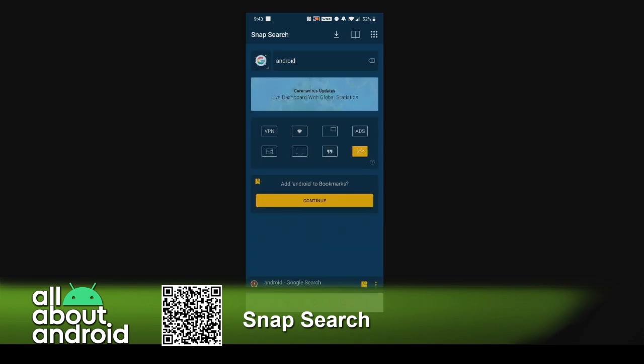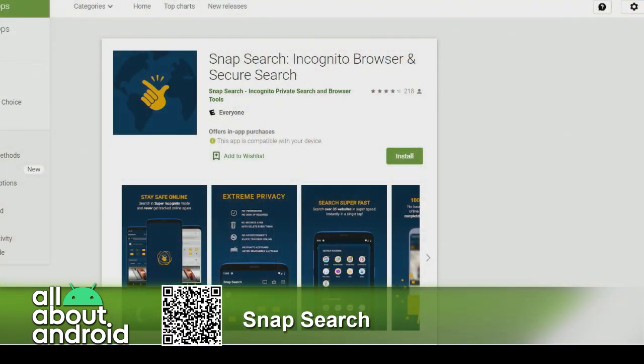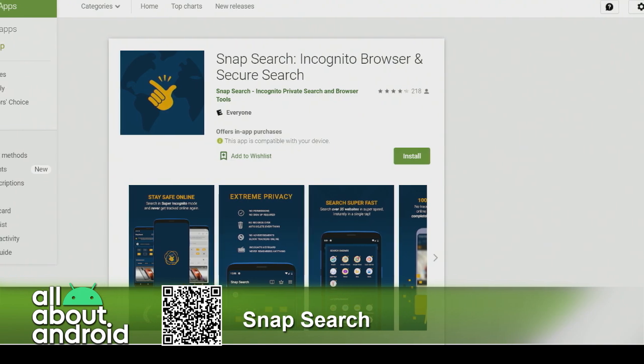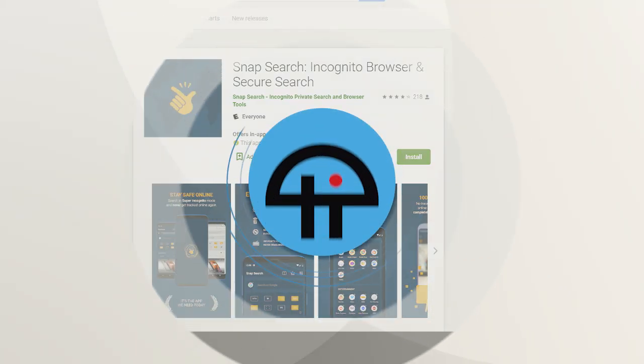So Snap Search — a lot packed in there under the hood. It's $2.99 a month to unlock the premium features, or you can do an annual subscription at $20 a year, so you can support your devs and unlock all those features. Snap Search: secure search with VPN and crazy functionality under the hood. Awesome pick.